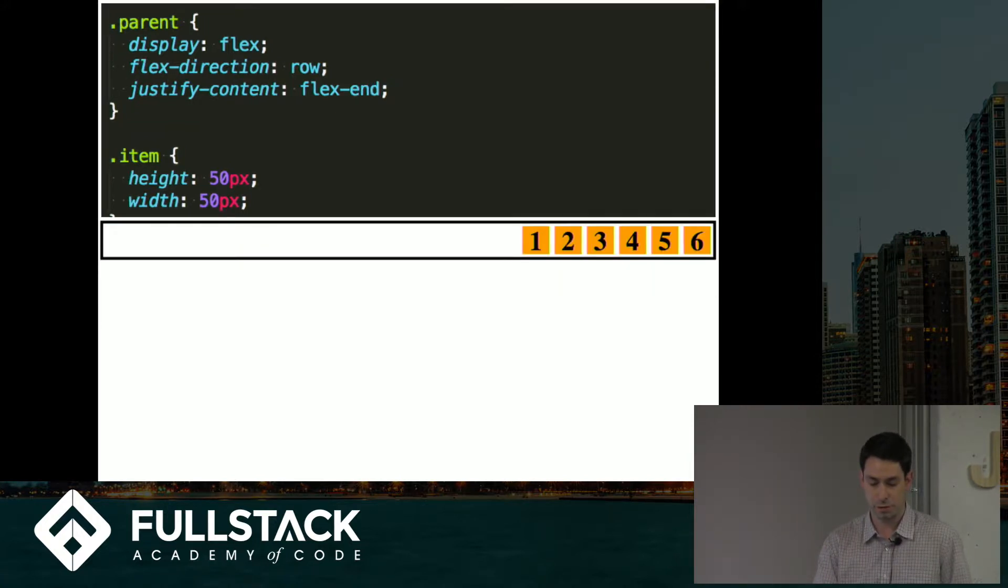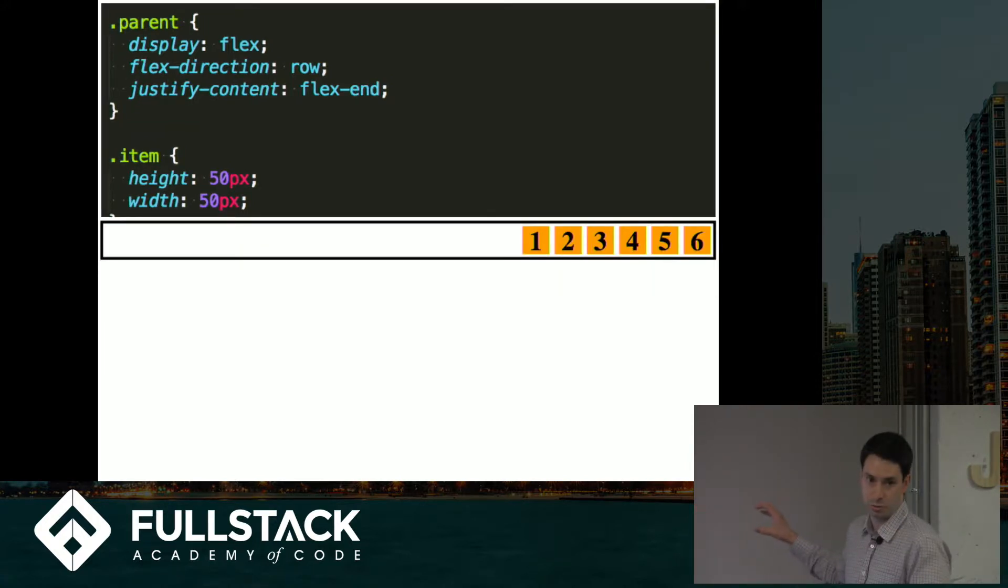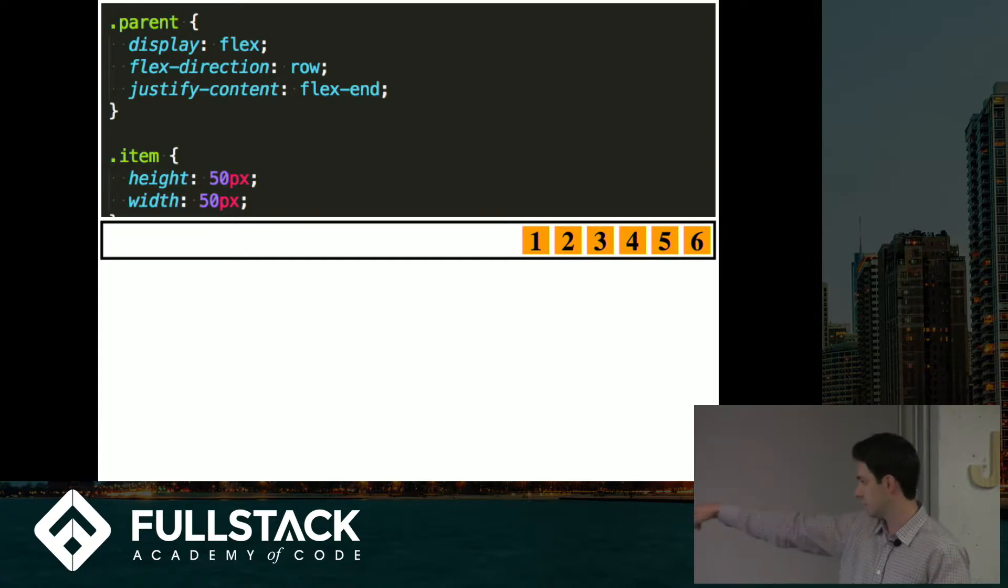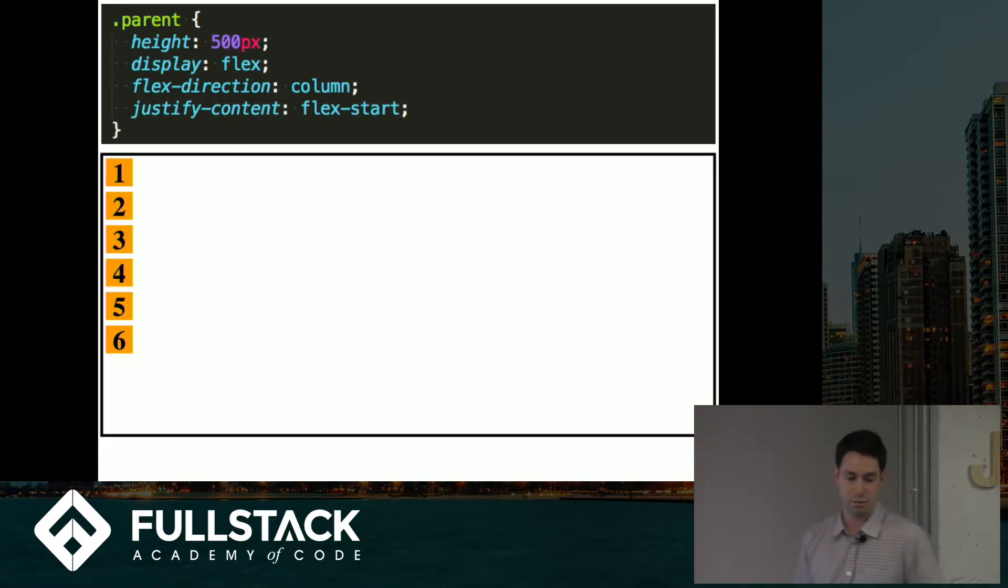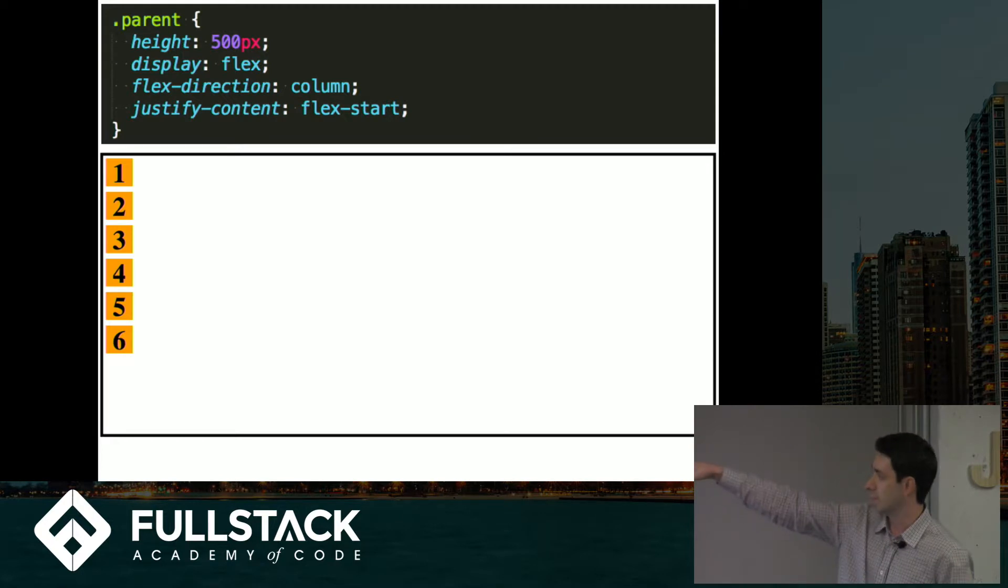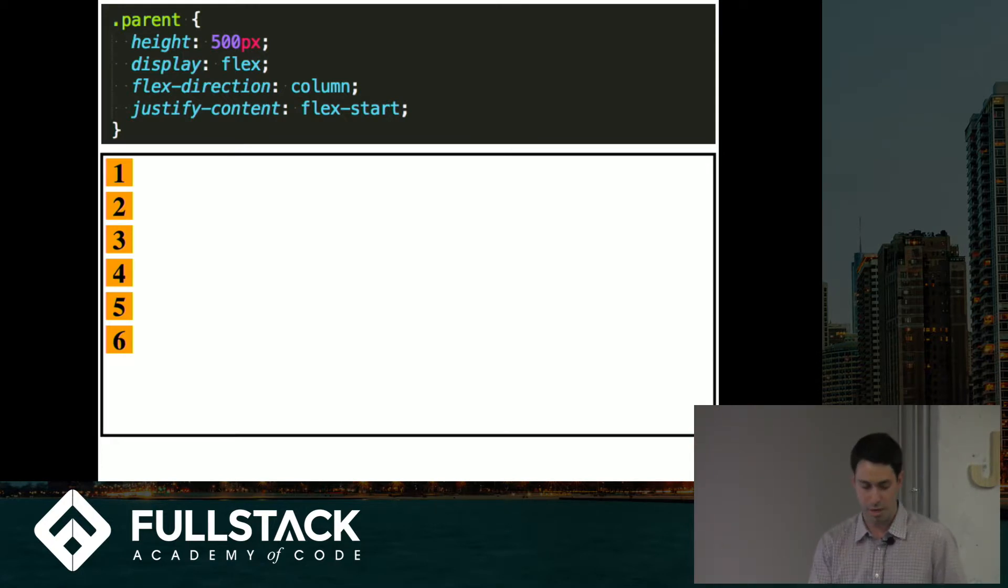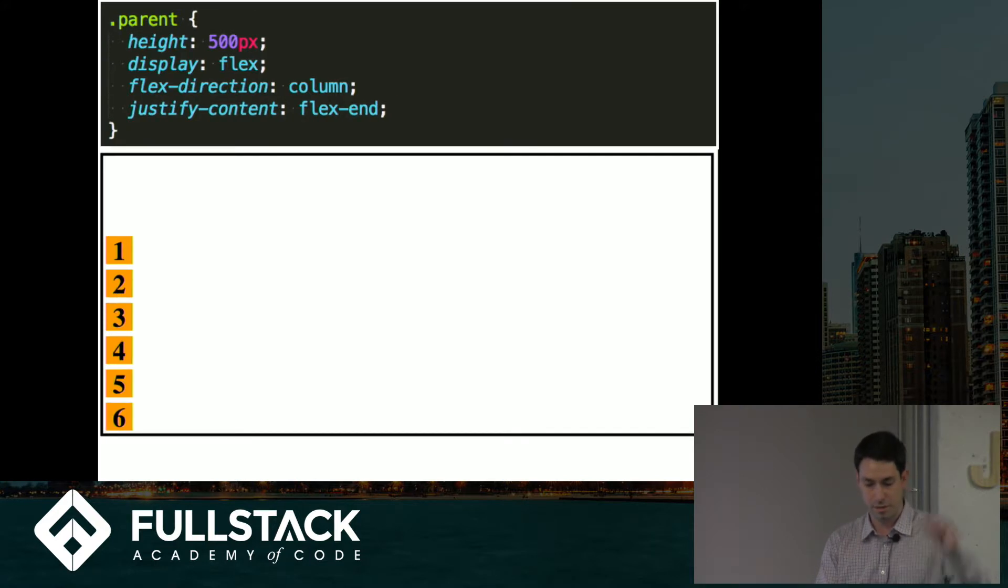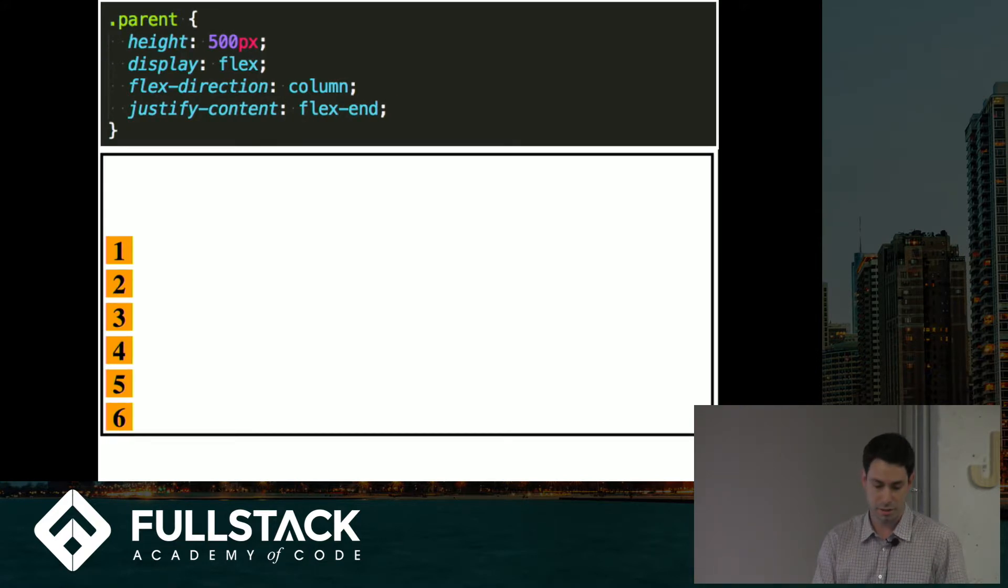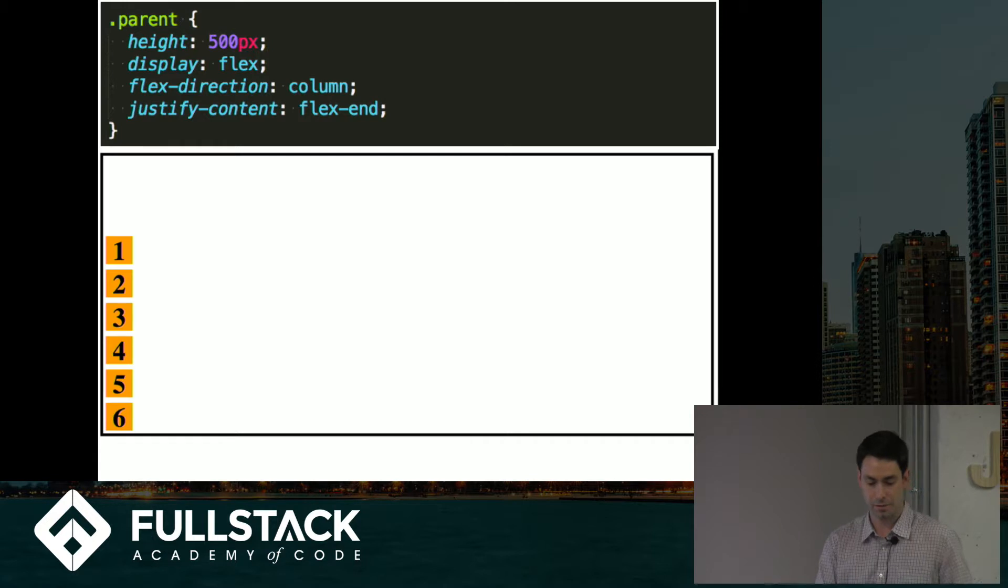If we change to flex end, they'll push all the way towards the end, which is this point over here. If we switch to column, we're at flex start, so we're at the starting point of the column and going down. And then flex end, we go down to the end of the column, the end of the axis.